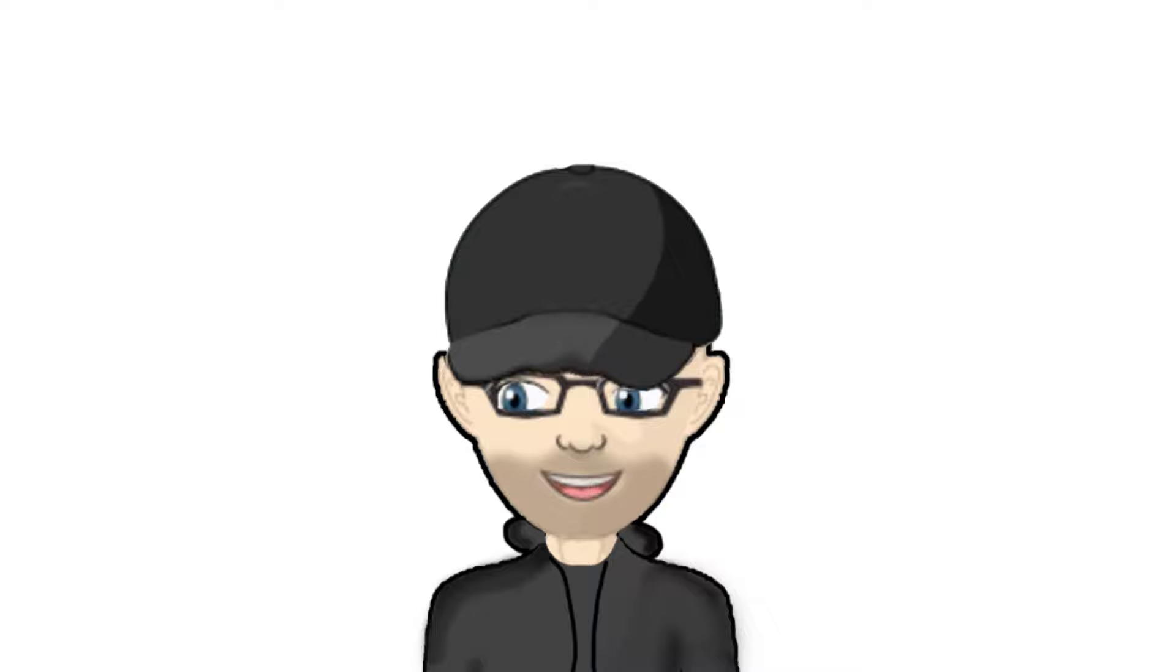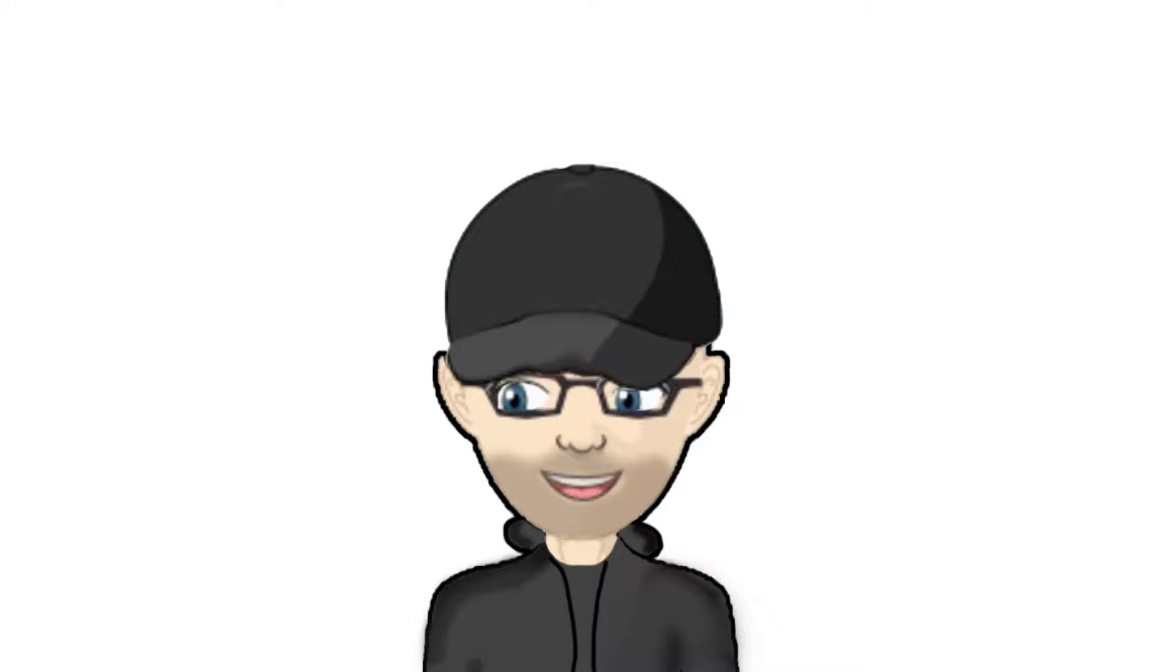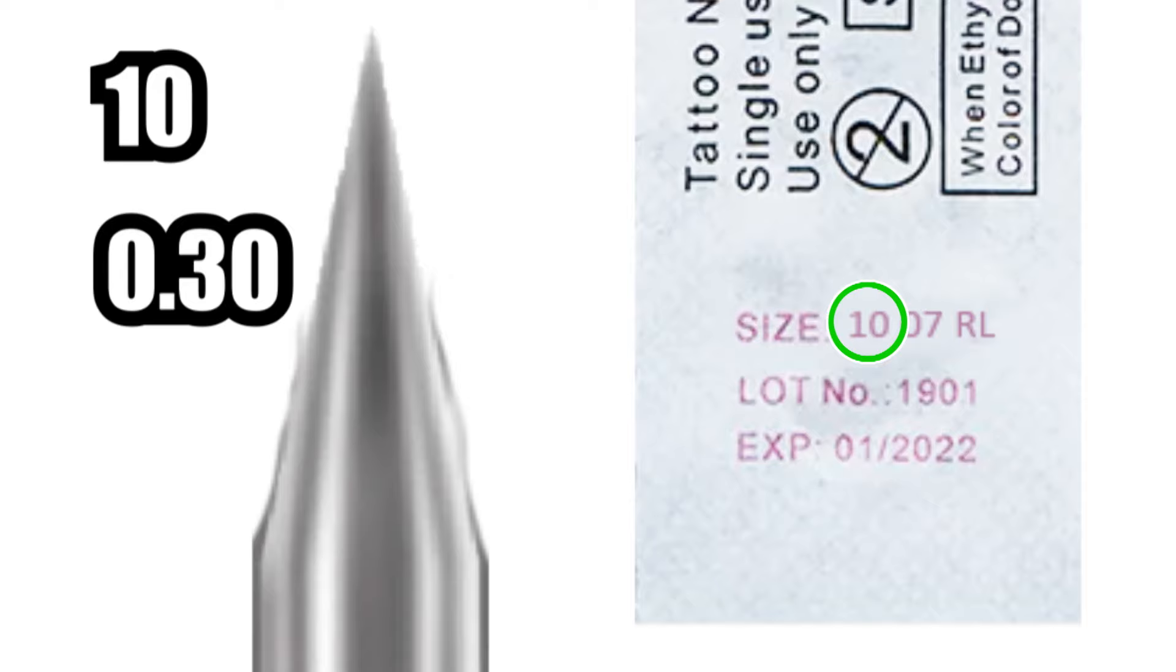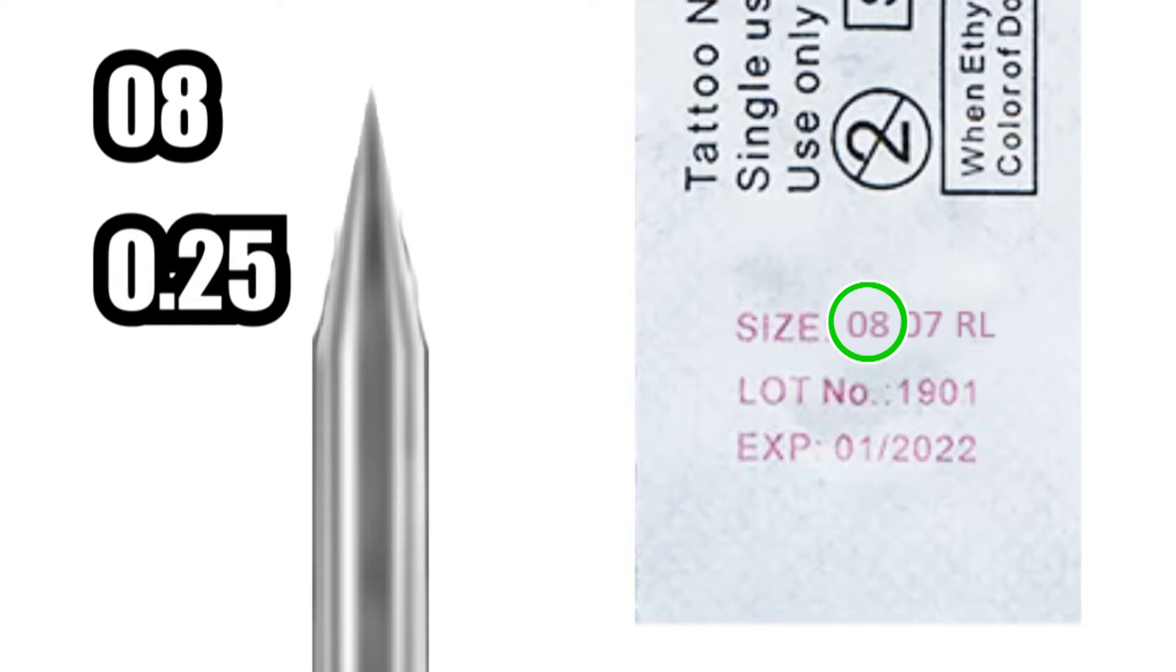Now people often get confused as soon as they move away from the standard 12 gauge and start getting into 10s and 8s. So in this example again, the first numbers are the gauge size of the needle. Now 10s are also known as 0.3s, which means the needle has a gauge of 0.3 millimeters in diameter across its thickest point. And finally the 8 gauge needles, also known as 0.25s, have an even smaller diameter of 0.25 millimeters across the thickest part of the needle.